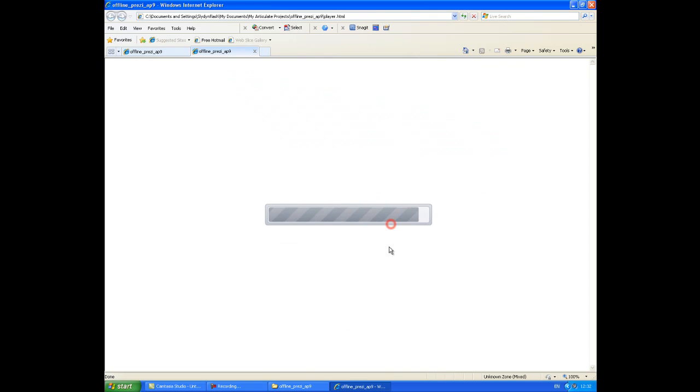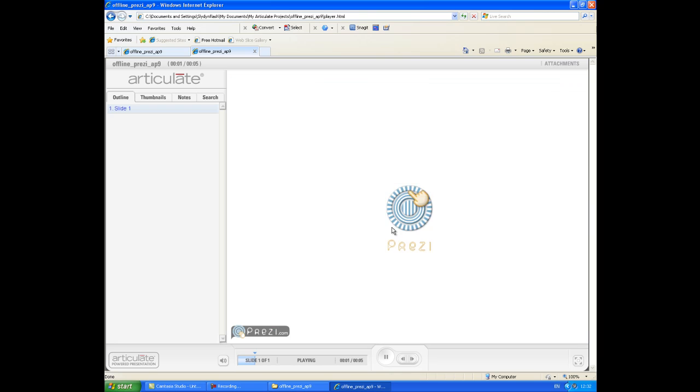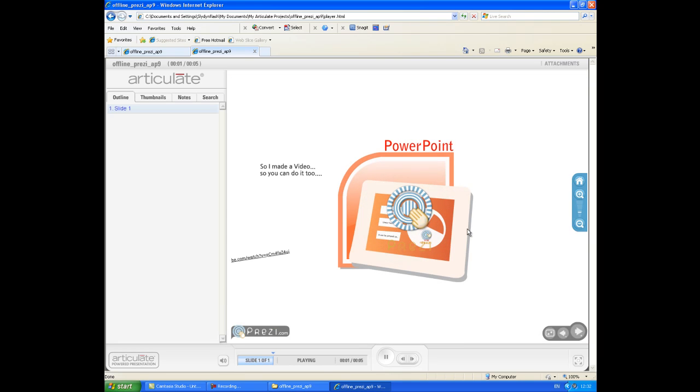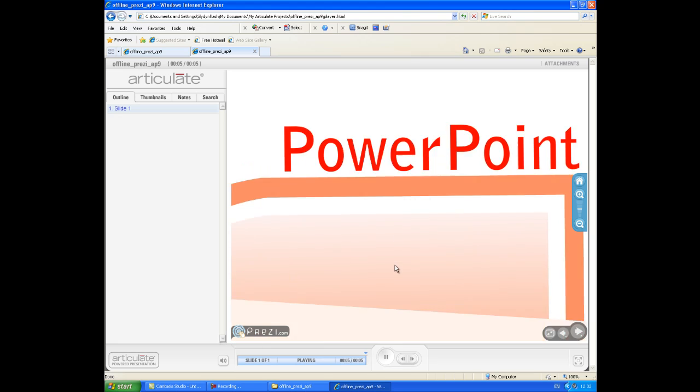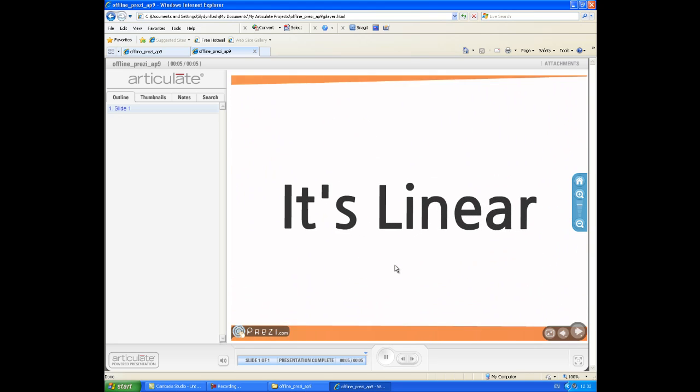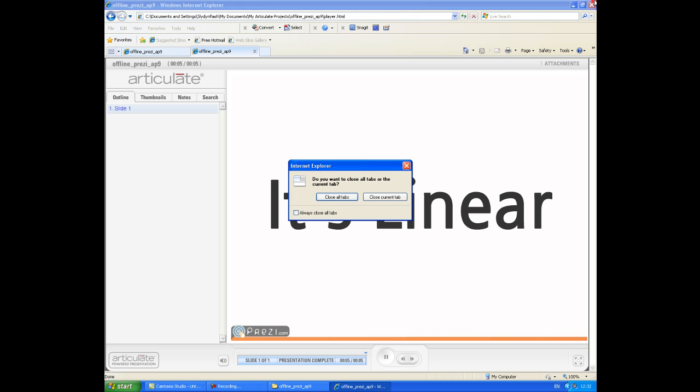That should work. There it is. So hopefully that should all work and I can go and do what I do with Prezi. So that's how you embed an offline Prezi in an Articulate Presenter file. And this is obviously playing on a local PC, but then you'd follow that same process, just changing the path and uploading all those files to wherever the actual Prezi resides.